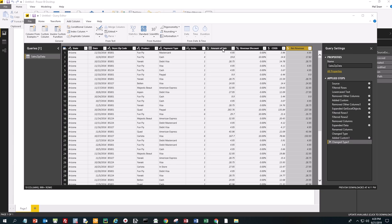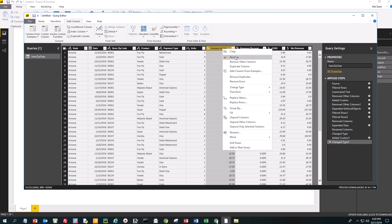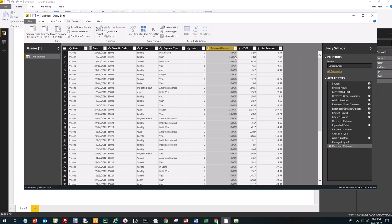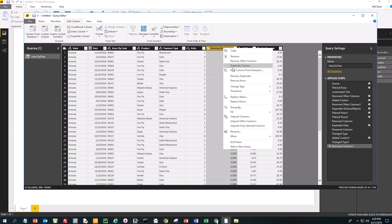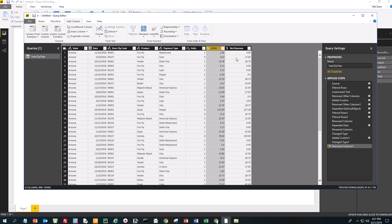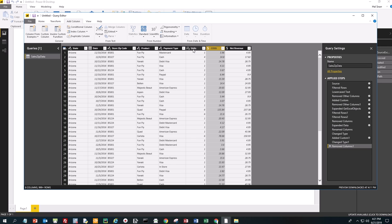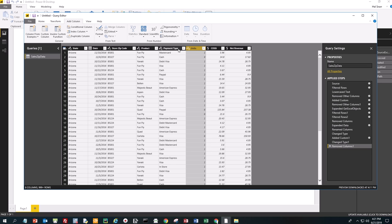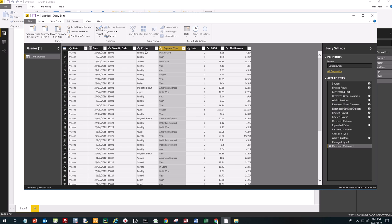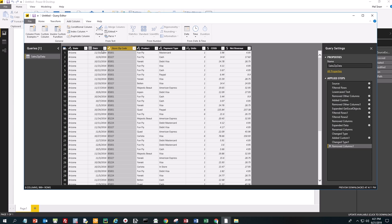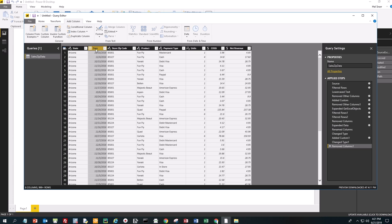We don't need Amount of Sale anymore, and we no longer need the Revenue Discount, so we're going to remove those. Now we have Net Revenue, Cost of Goods Sold, Units Sold, Payment Type, Product, Store Zip Code, Date, and State.